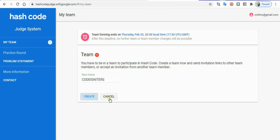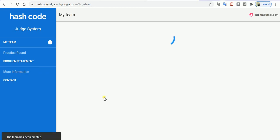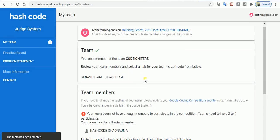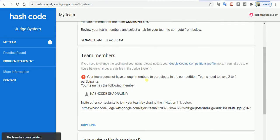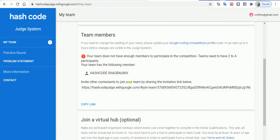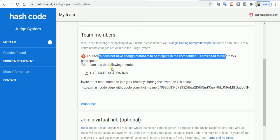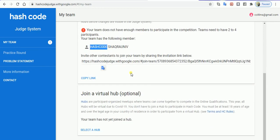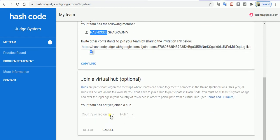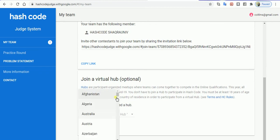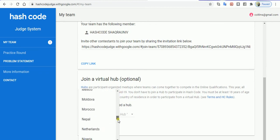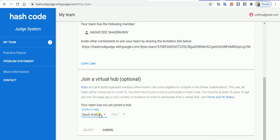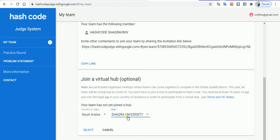I create the team and the team is done. Now your team does not have enough members. We have this Hash Code Shakara University as myself, and now I have to join and select a hub. Since I'm from the Saudi Arabian region, I'll select the country as Saudi Arabia. Once you do it, you'll have a list of all the hubs currently hosted in Saudi Arabia, which is Shakara University.